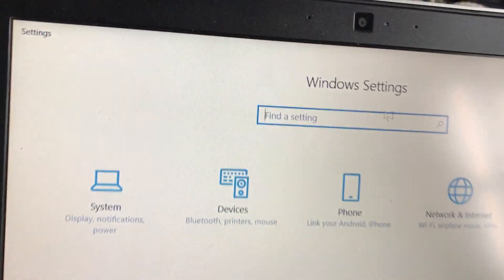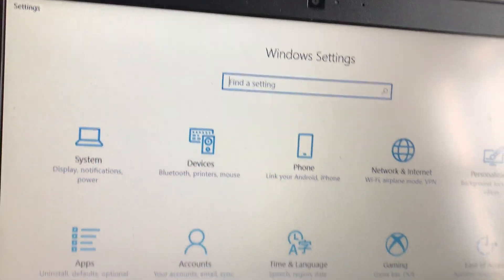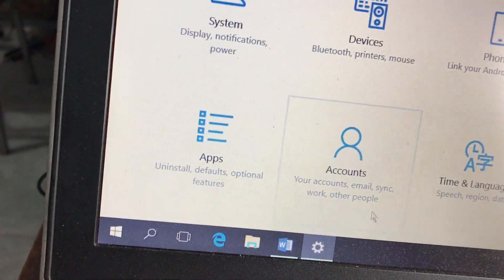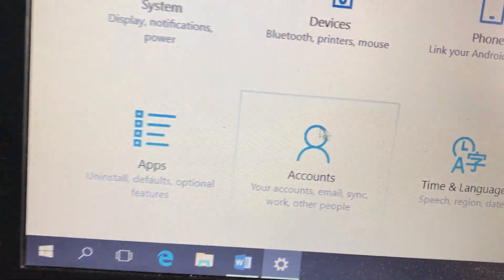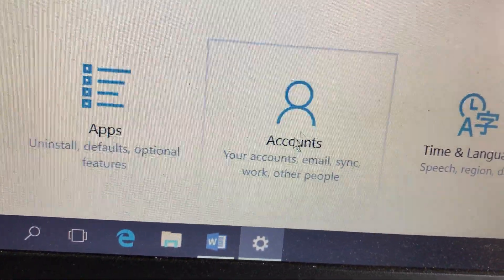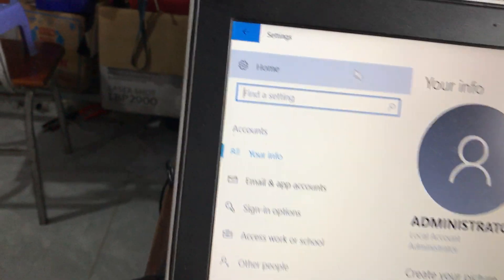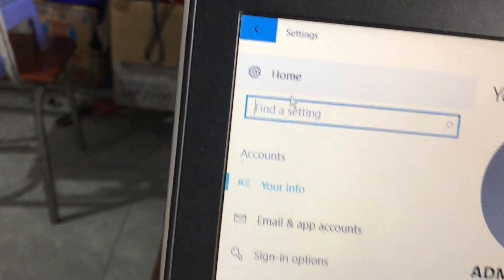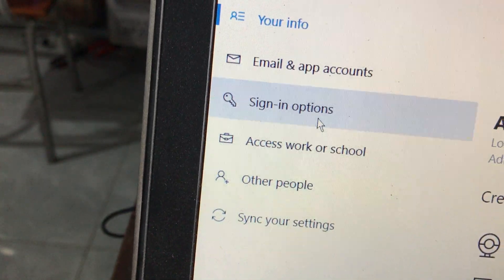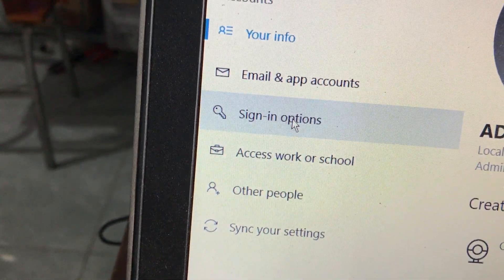Ở đây chúng ta sẽ có cái mục là Windows Settings. Tất cả những cài đặt trên Windows 10 đều nằm ở cửa sổ này. Để đặt mật khẩu thì các bạn nhìn xuống phía dưới, vào cái mục có hình người - đó là Accounts. Sau khi vào cửa sổ Settings, các bạn sẽ vào cái mục có biểu tượng hình chìa khóa - đó là Sign-in options - để cài đặt mật khẩu cho máy tính.